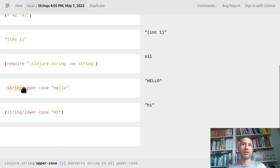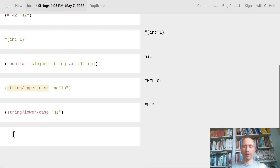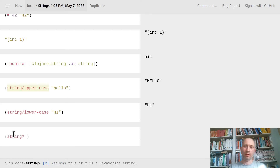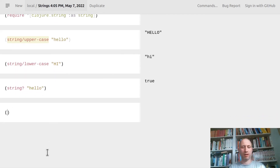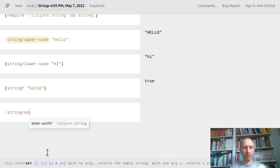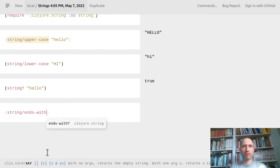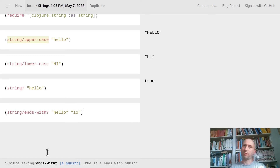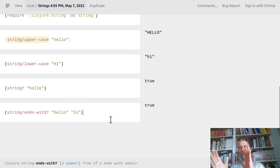These functions are under the `str` namespace, so `upper-case` alone is not known by the system — you have to qualify it. We also have a predicate function for deciding the type, and a more interesting predicate: I can ask whether a string ends with another string. You would expect this to return true, and we can ask whether the second argument appears as a sequence at the end of the first.